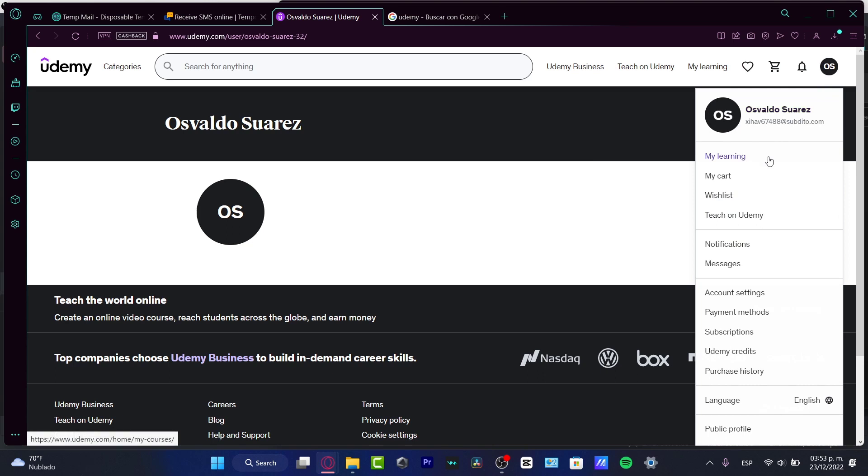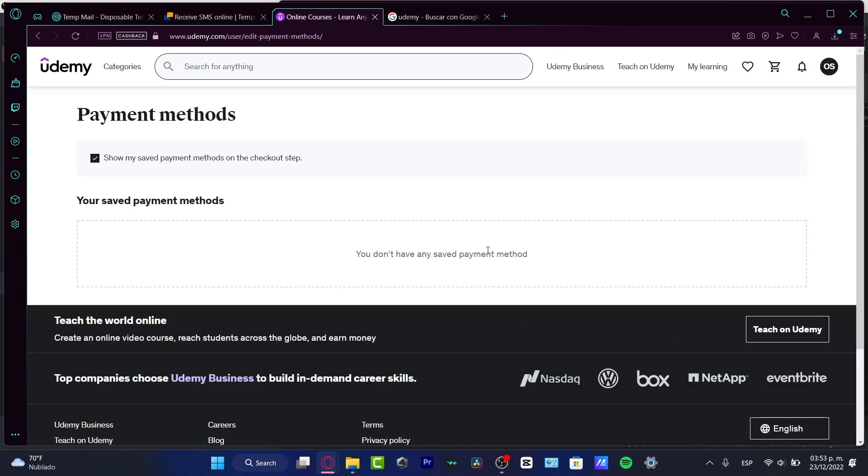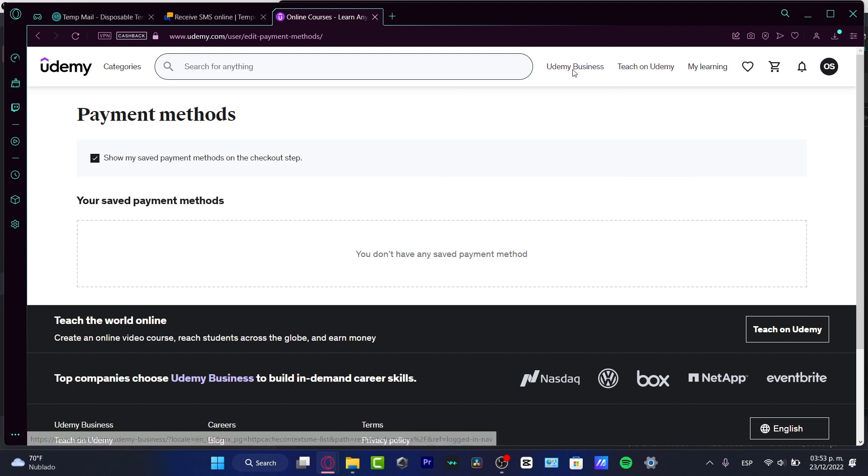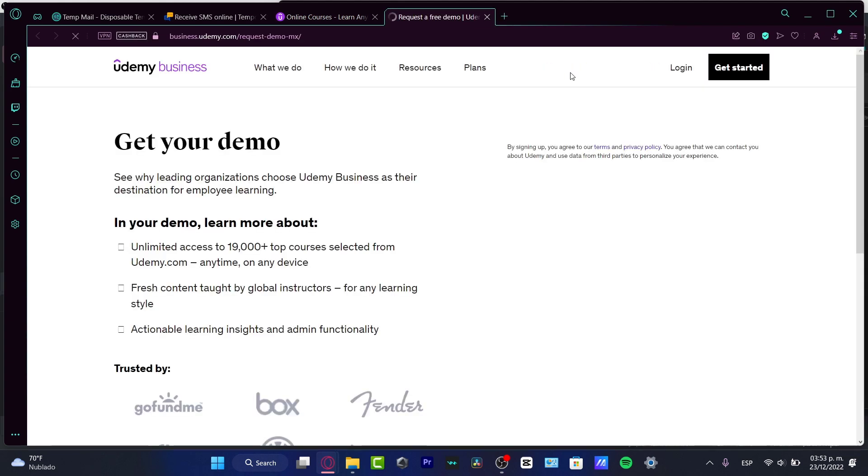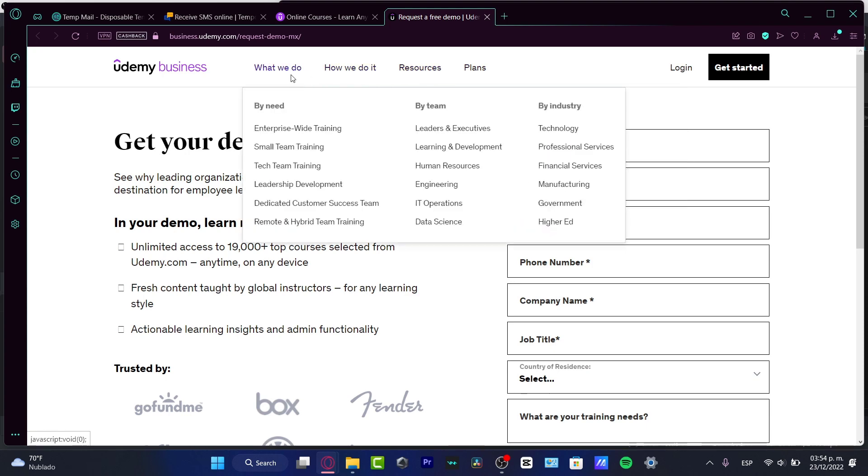What I want to do here is go into my payment methods. Of course, I want to add a payment method. After that, you want to go once again where we were at before, which would be Udemy Business.